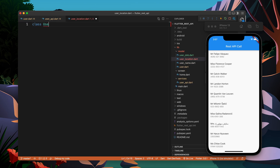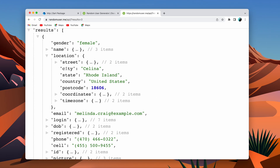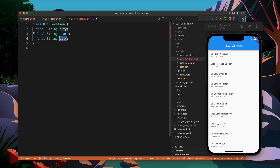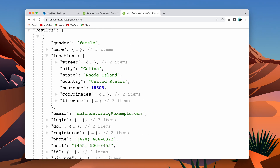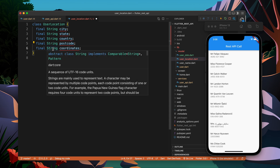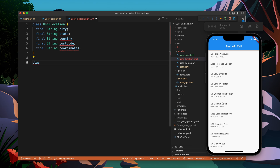Now I'm going to do the same for location. So class UserLocation. Location is a complex field which has street, city, state, country, and some other fields. Let's start with string city, then string state, and string country. Now there is a street which is complex, and there is also postcode, which is going to be string. I'll use string rather than int — you'll understand why in a moment. There are three complex fields, so I need to create classes for those: one is coordinates, so I'll create a class called LocationCoordinate.